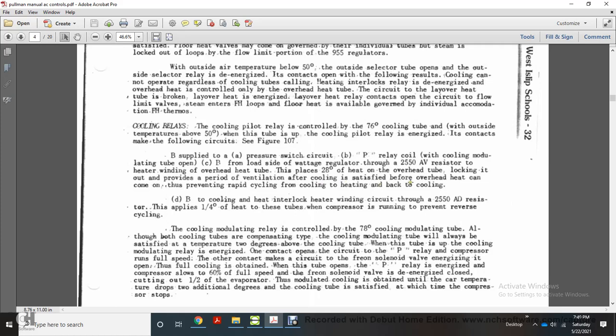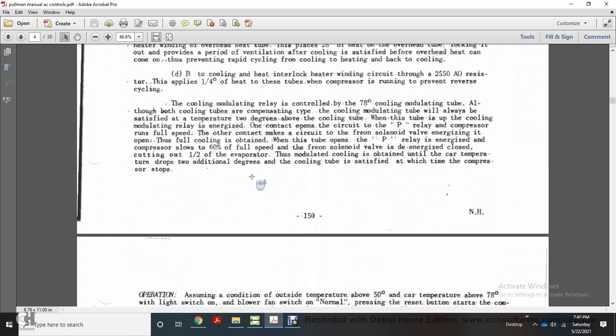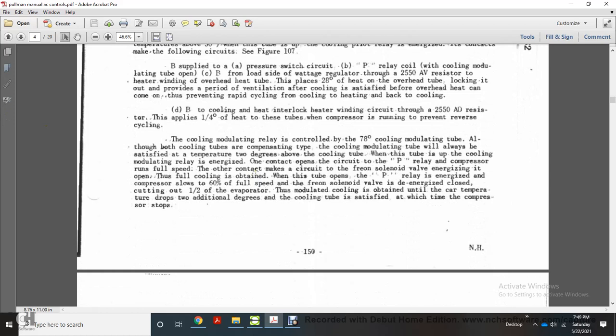This prevents rapid cycling between cooling, heating, and back to cooling. Circuit D connects to the cooling-heating interlock heater winding circuit through the 2550 AV resistor, applying one-quarter degree of heat to these tubes while the compressor is running, preventing reverse cycling. The cooling modulating relay is controlled by the 78-degree cooling modulating tube. Although both are compensating-type cooling tubes, the cooling modulating tube will always satisfy at two degrees above the cooling tube temperature.